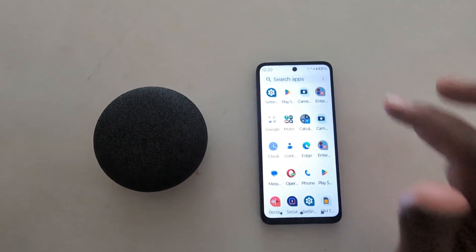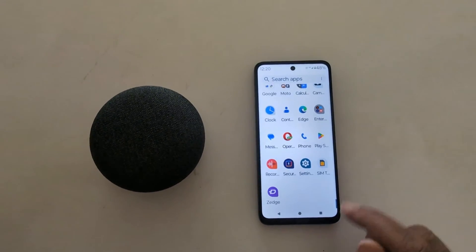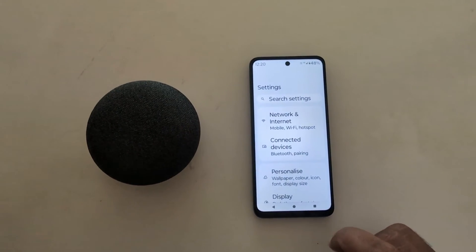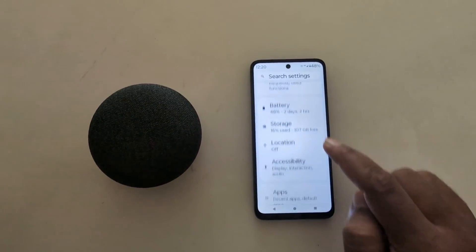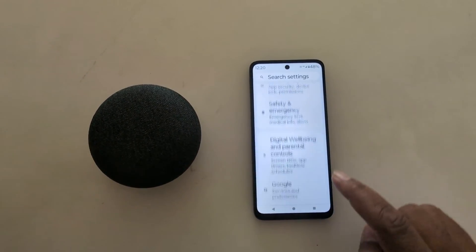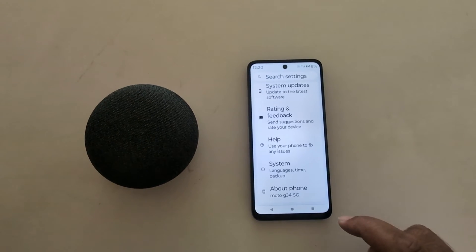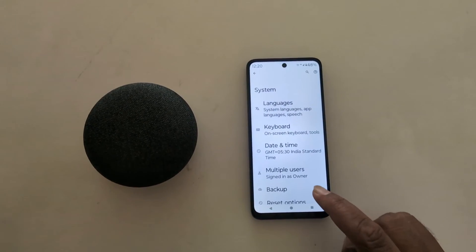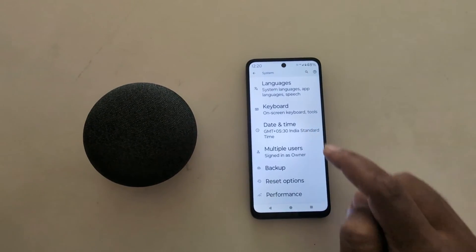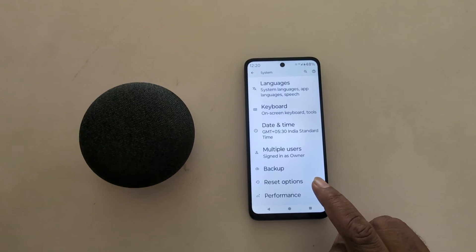Open the app drawer on your device, tap the settings app, now scroll down, tap on System, again scroll, tap on Reset Options.